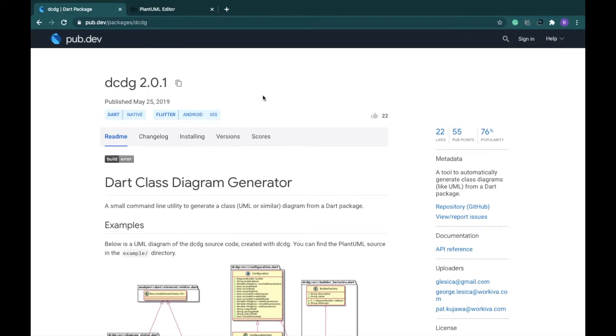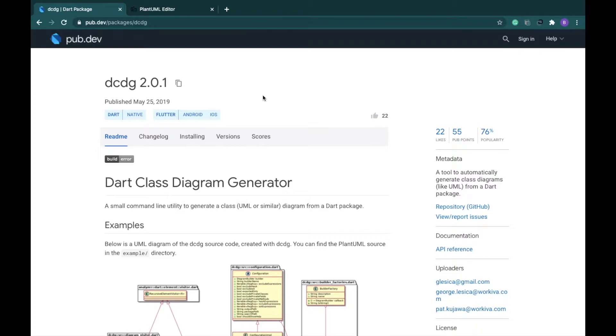First of all we are going to search for a package called dcdg 2.0.1. Now this dcdg stands for dart class diagram generator and we are going to use this particular package to get our automatically generated class diagram. So let's start off by installing it.